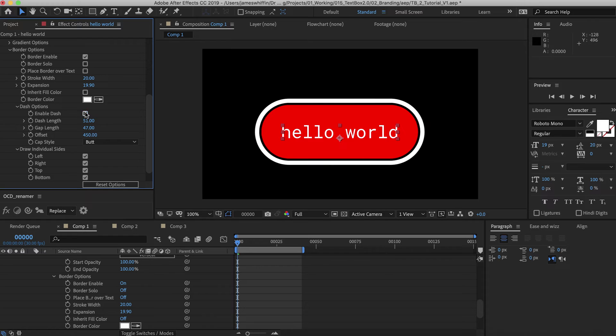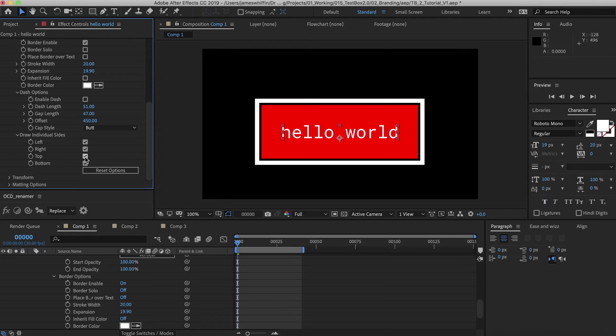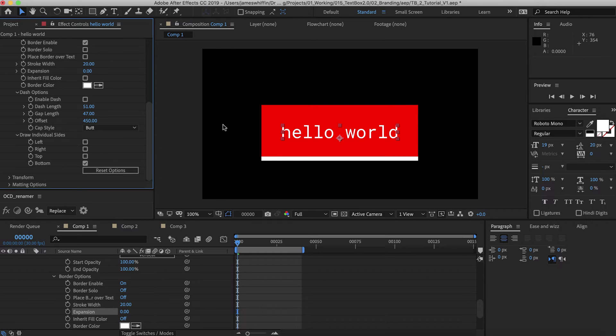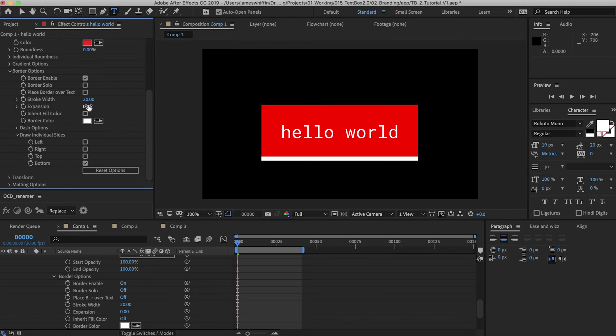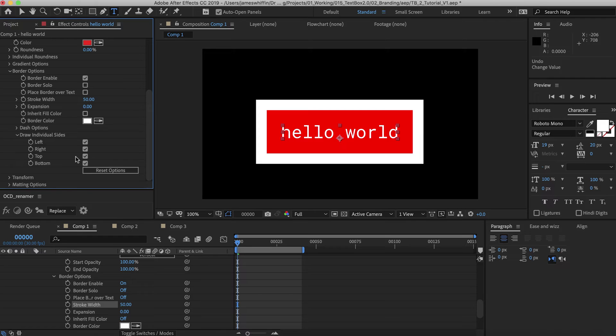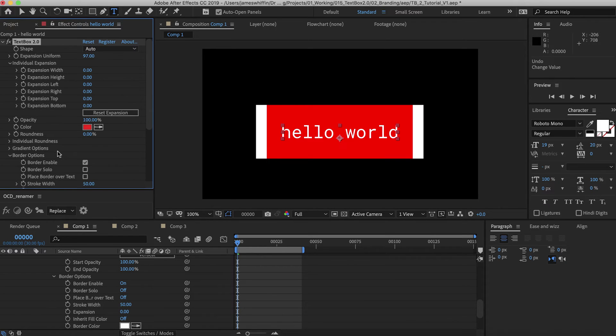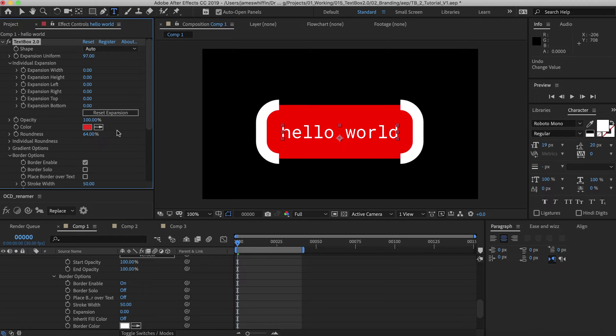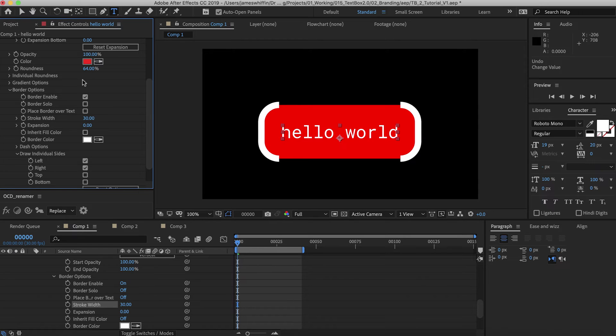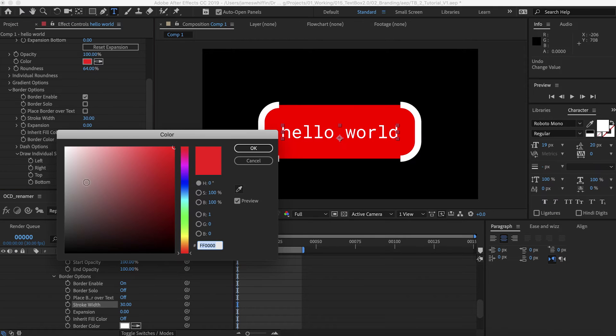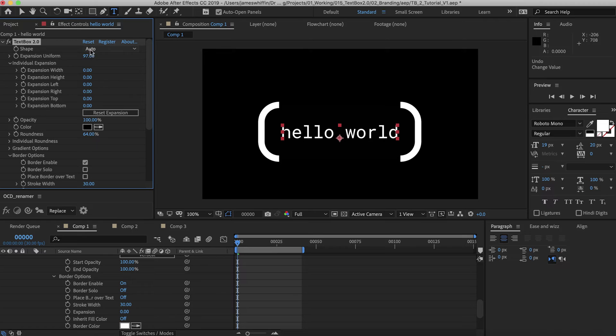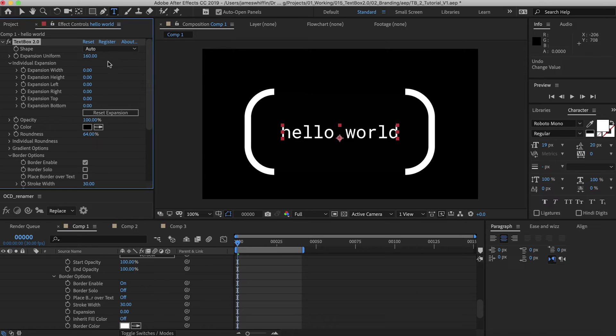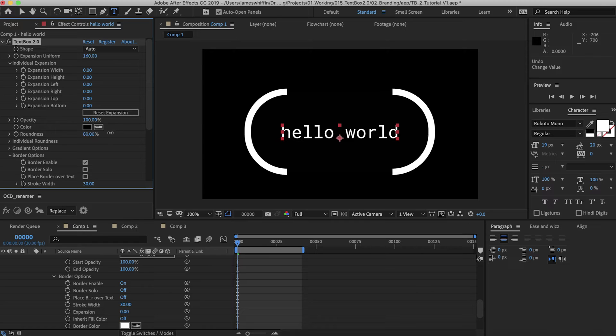We also have an additional tab called draw individual sides. I'll just remove the dash for now and also the roundness to demonstrate this. This is useful if you, say, want to just have an underline to your text. And maybe we don't want the expansion. That's going to look better, and then that's going to update with your text. You can increase the width to make as big or small underline you want. Another useful application for this is if you want just the sides to be drawn. You can add some roundness to that and make it look like you've got some brackets.